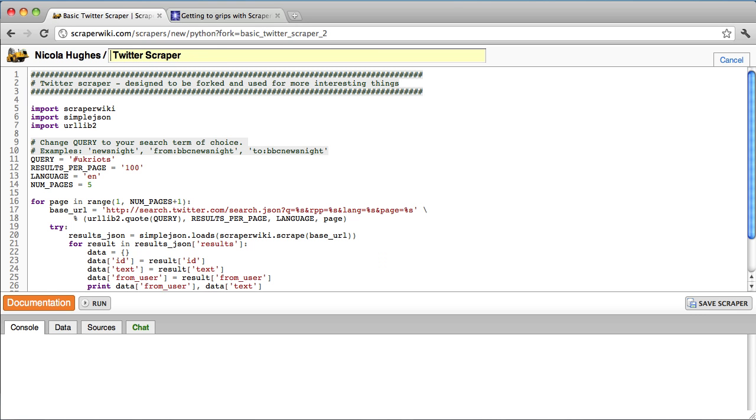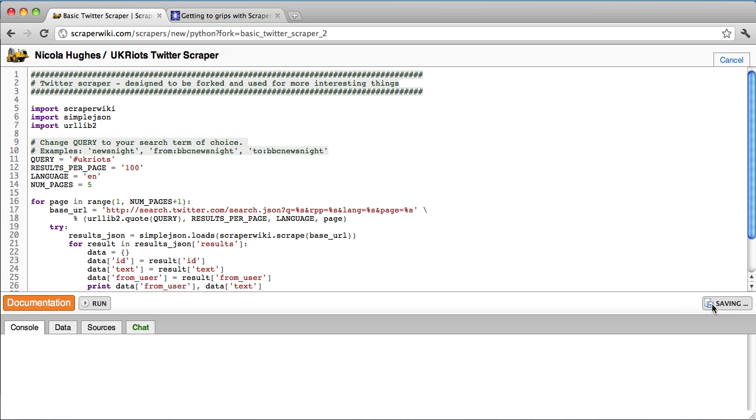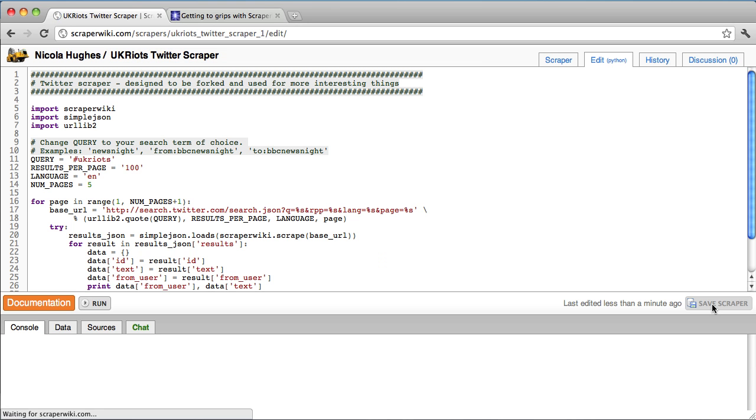I'm going to make a change to the name. I'm going to save it. And now it is on my dashboard. And so I'm going to run it.